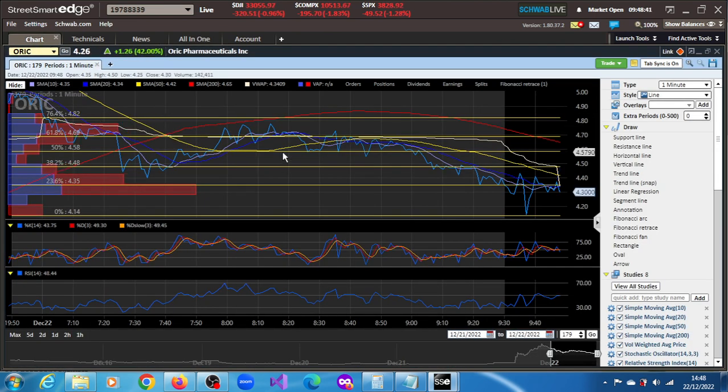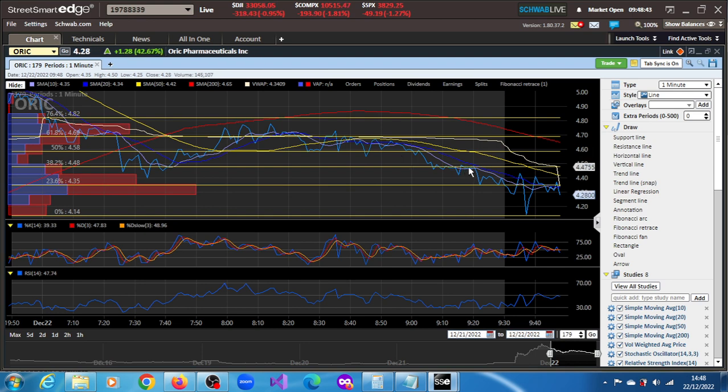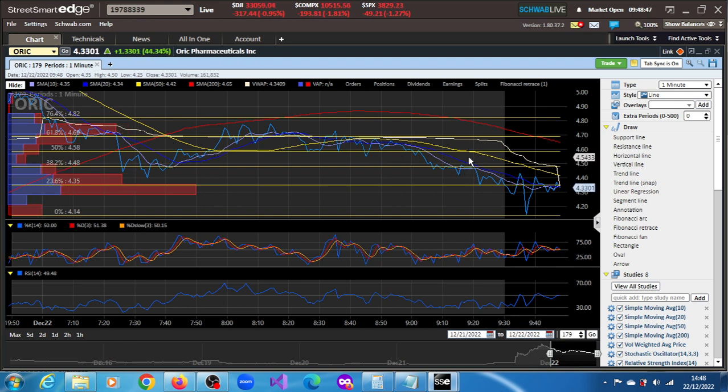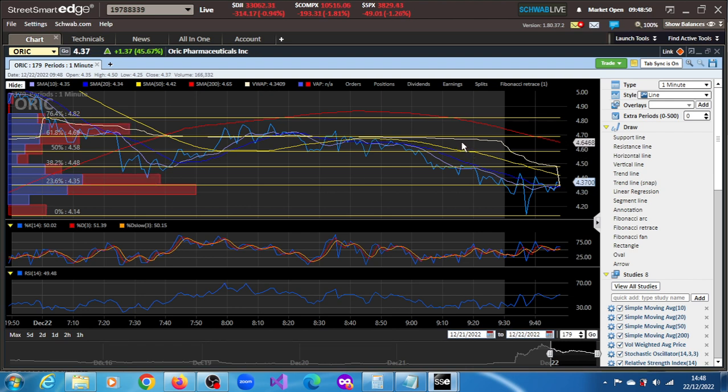Upper projections we have 4.48, 4.58, 4.69 and 4.82.